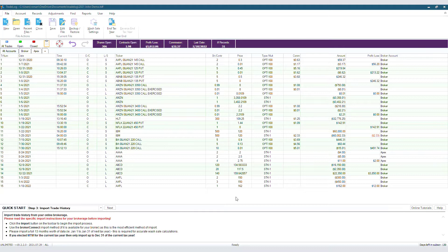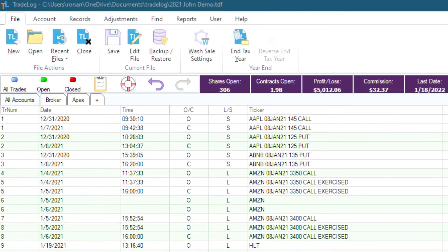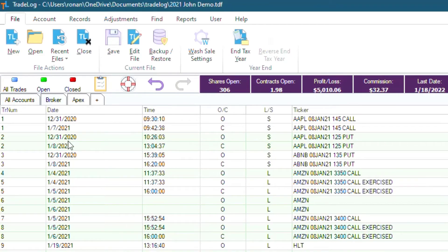So how do we reconcile a 1099B? Well, if you have multiple accounts, you need to reconcile each one individually. So we will click on this broker account.